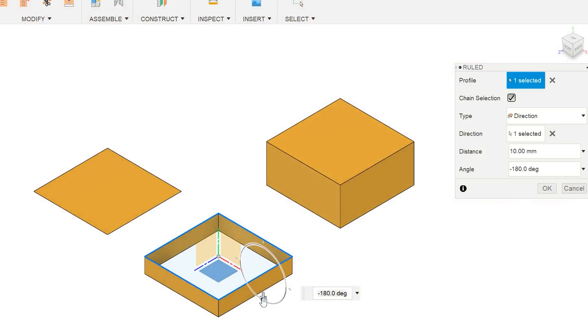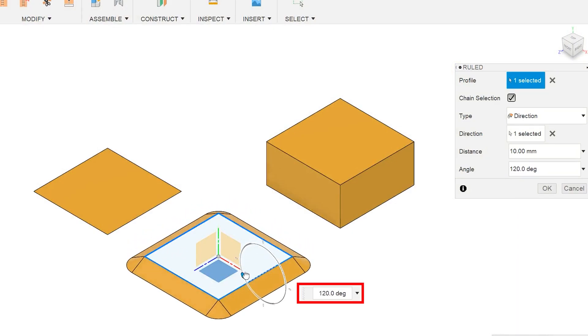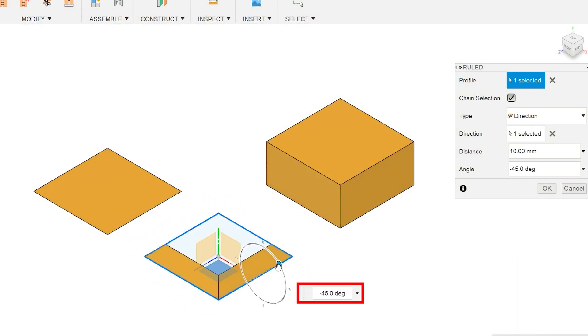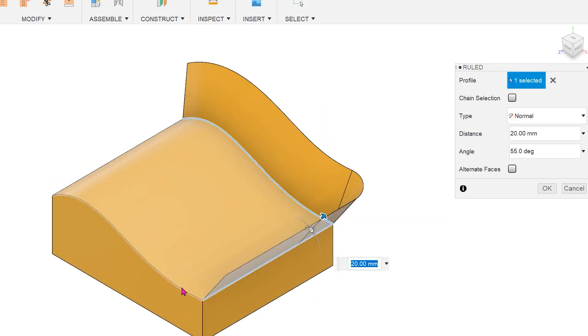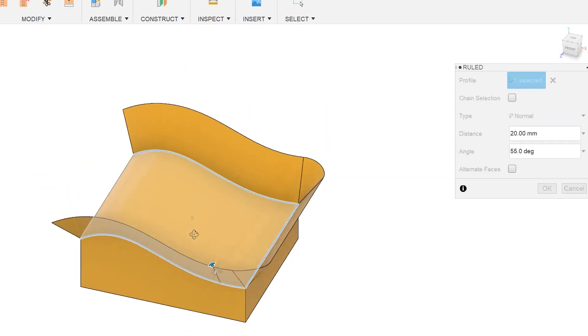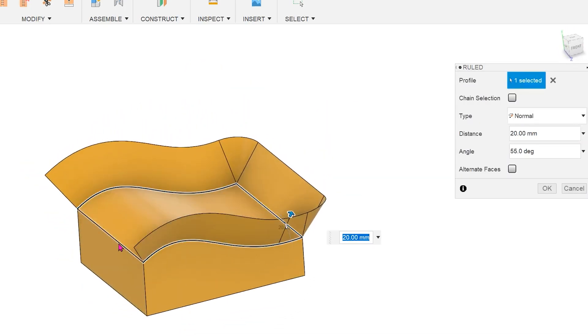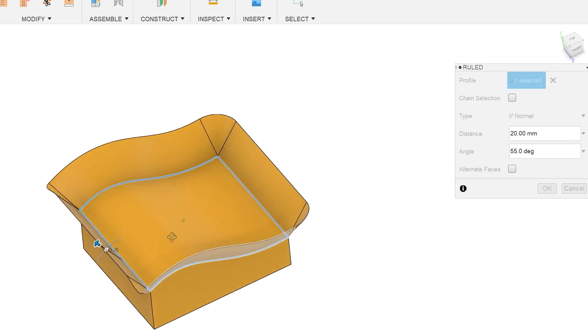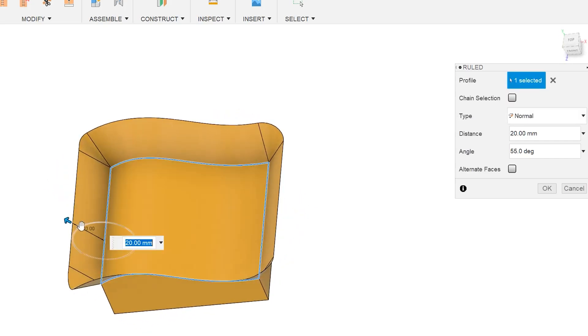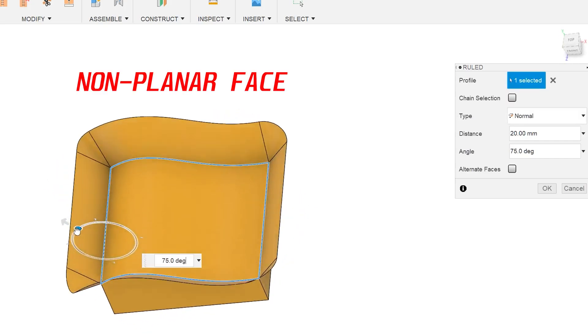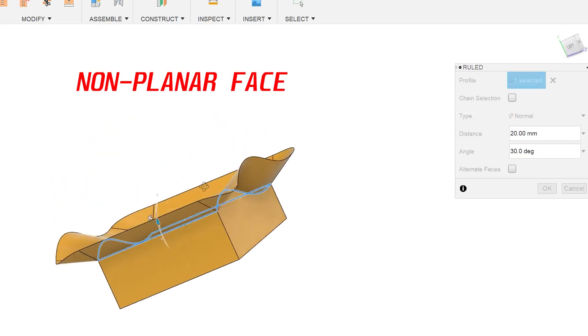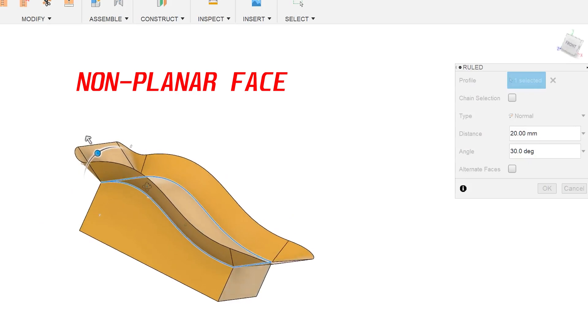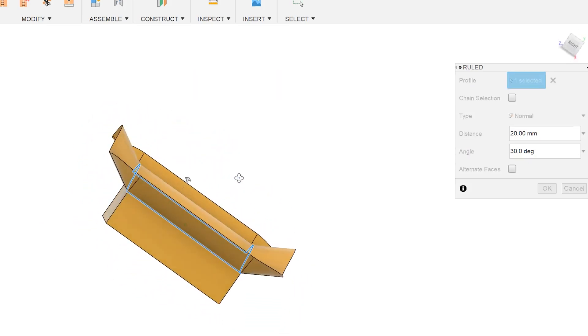In the ruled surface feature, you are allowed the full range of 360 degrees. Another important difference is that the ruled surface can be performed on a chain of edges bordering a non-planar face, while the extrude feature cannot.